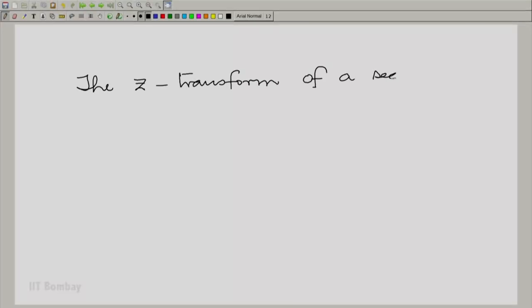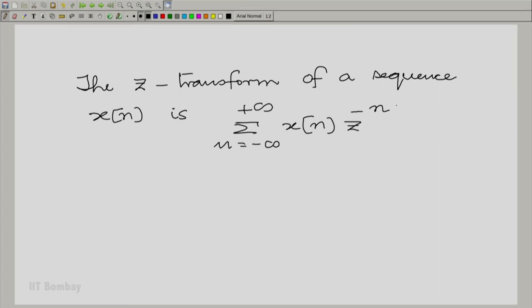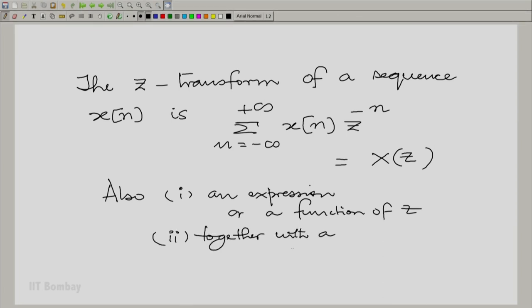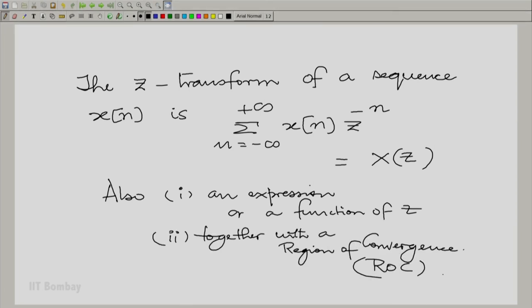Now let us make a similar summary for the Z-transform. The Z-transform of a sequence X(n) is the summation from n equals minus infinity to plus infinity of X(n) times Z raised to the power of minus n, often denoted as capital X of Z. This is also an expression or a function of Z together with a region of convergence. Once again, we must emphasize the region of convergence matters — the same expression with different regions of convergence will correspond to different sequences. We shall deal more elaborately with these transforms in the subsequent sessions. Thank you.